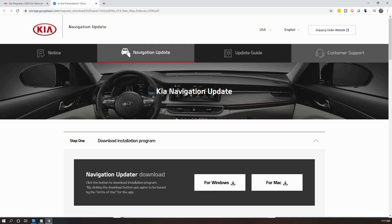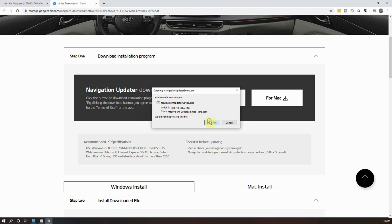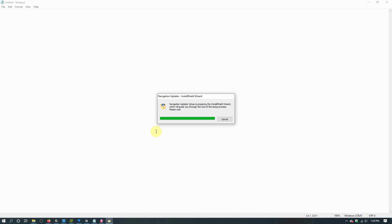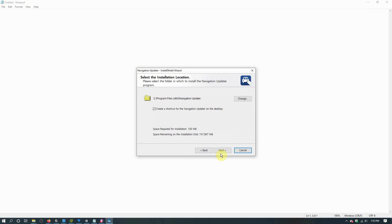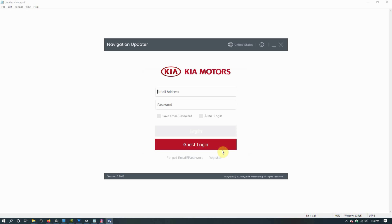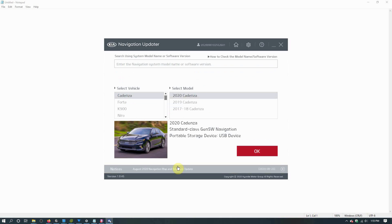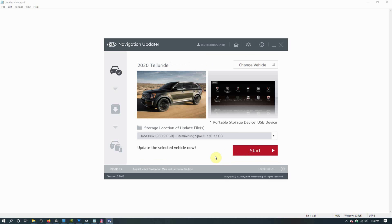On the new page that opens, download the Navigator Updater for either Windows or Mac depending on your operating system. Once downloaded, go through the installation process for the Navigator Updater software. After this software is installed, open it and select Guest Login. On the next page click on OK and then select your vehicle, which for me will be the Telluride. Next select the model, which for me will be 2020, and then click on OK.